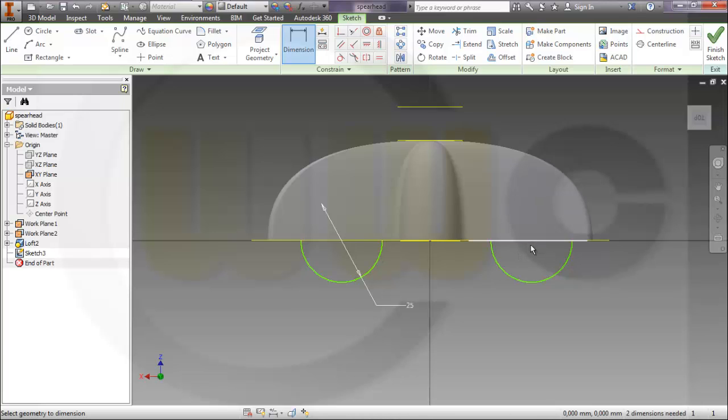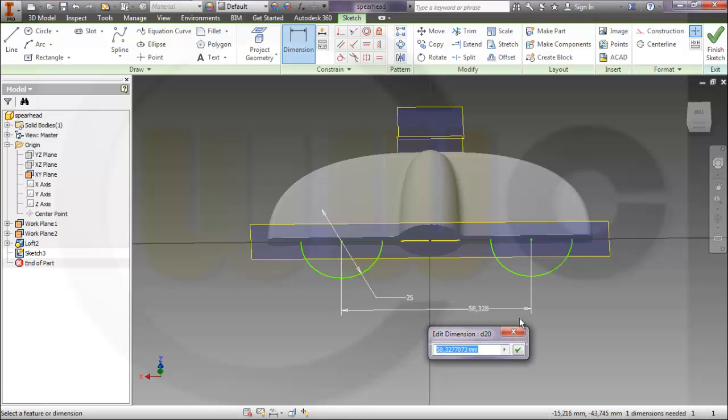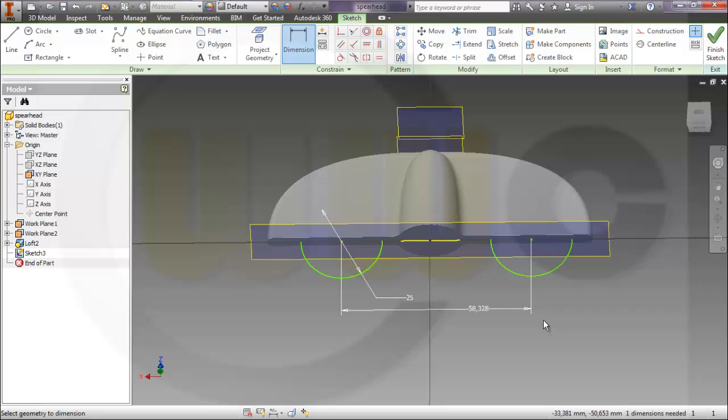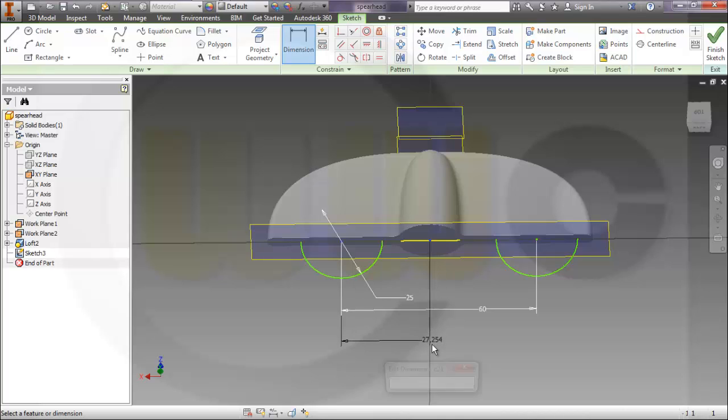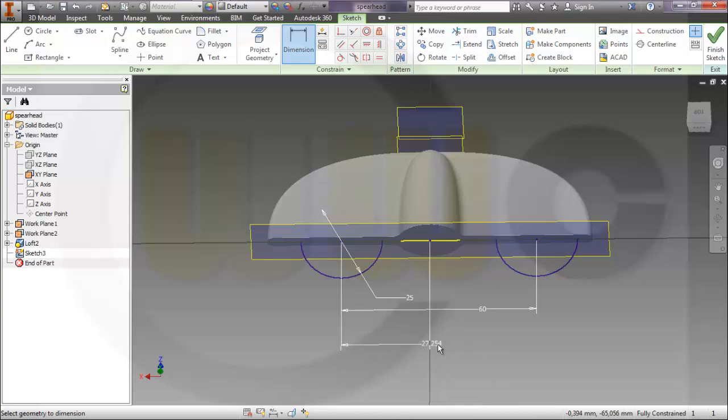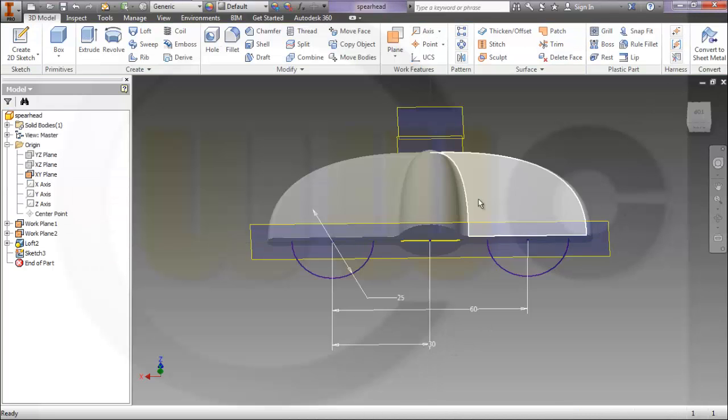Give it a dimension, let's say 60. And make this 30.